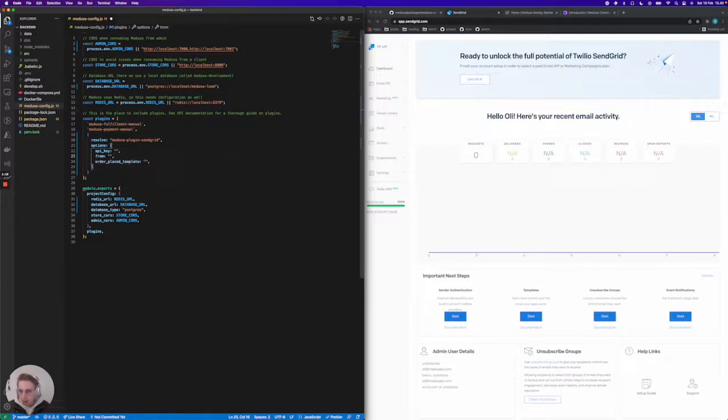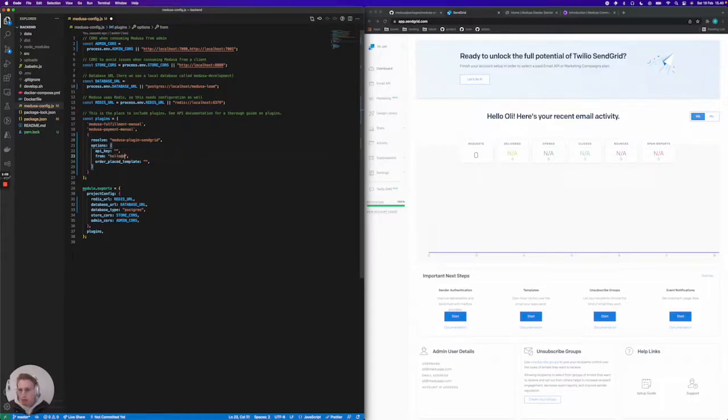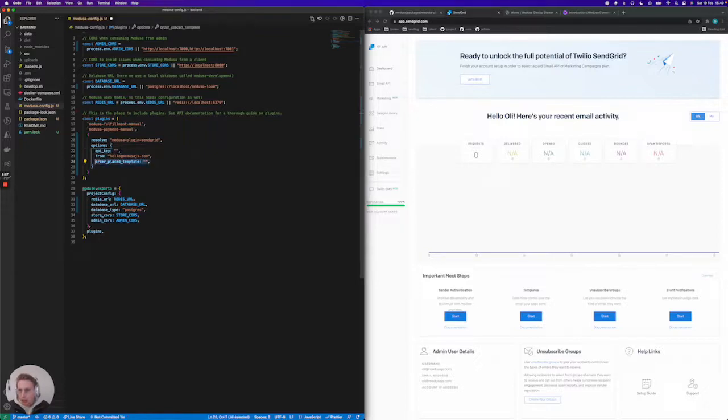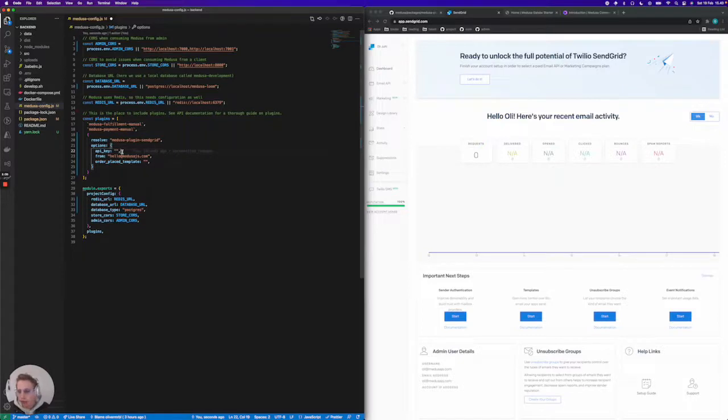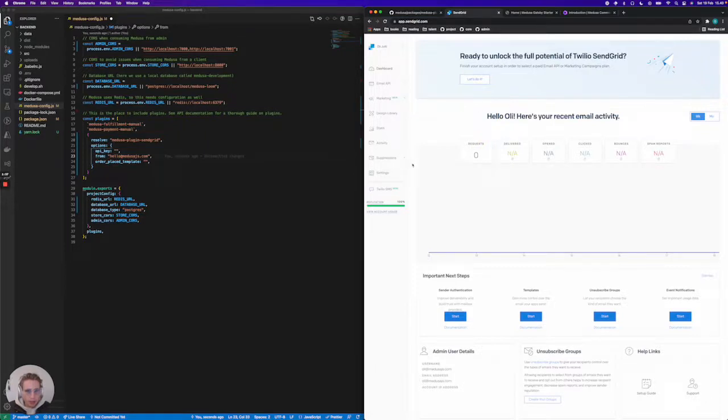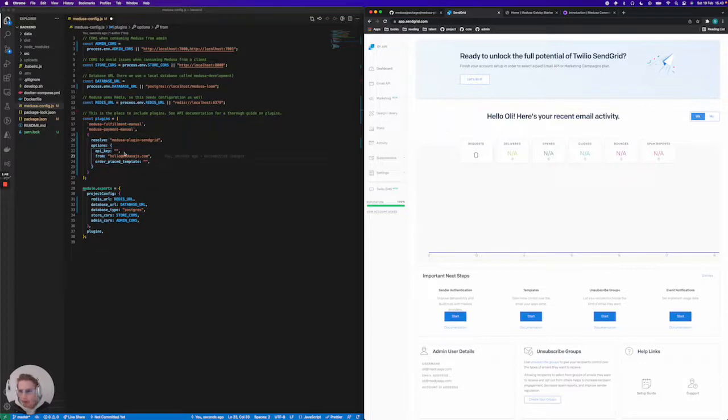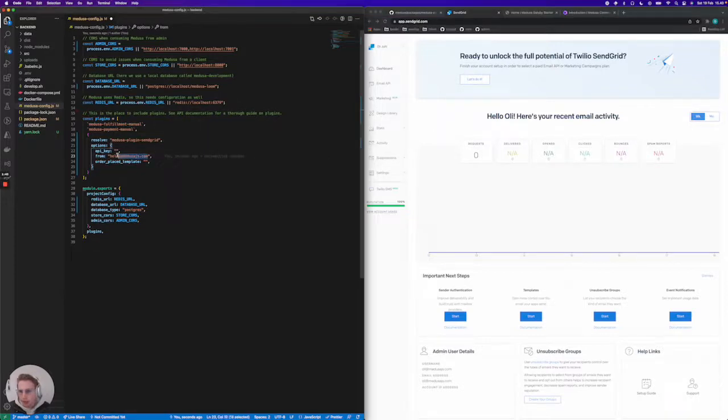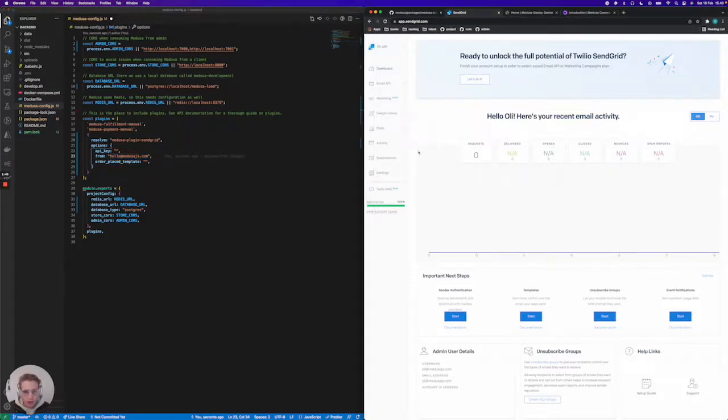We can fill out the from field now. I'm going to send from an email called hello@medusajs.com. But the API key and the order placed template is something that we will be getting from the SendGrid dashboard. You are required to sign up for an account on SendGrid, and then verify that you can send emails from a specific email. Right now I've verified that hello@medusajs is allowed to send out emails.